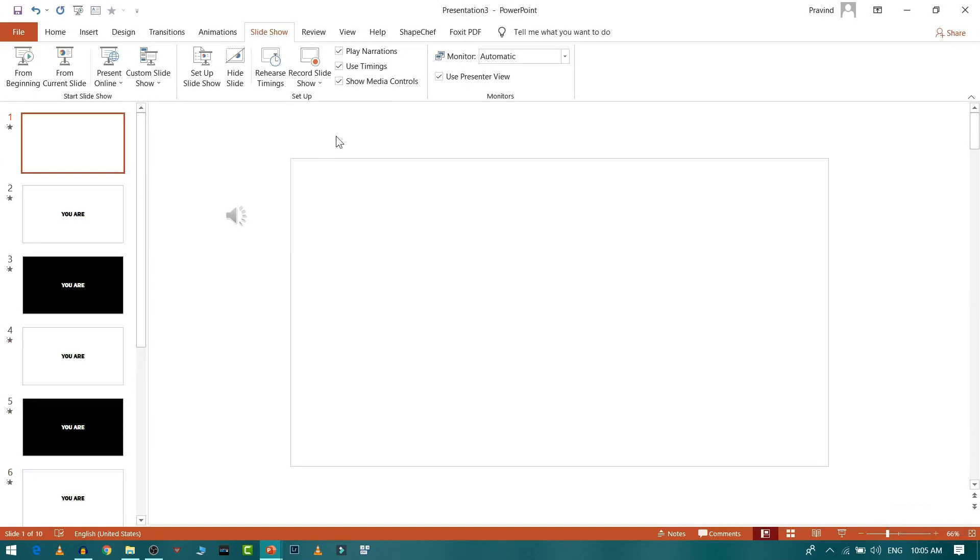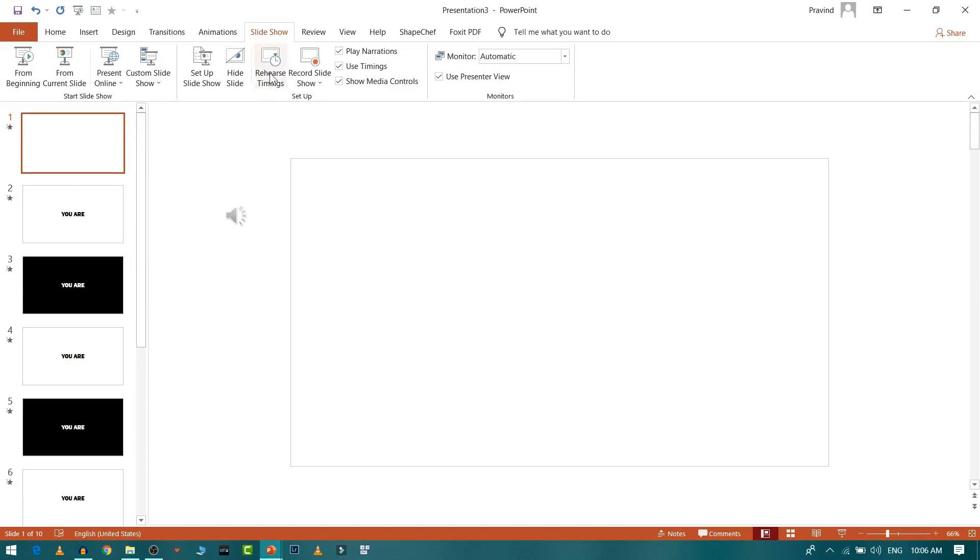Just press on the rehearsal timing and whenever you want to go to next slide, just press this. And it will record your timings. So let's see.